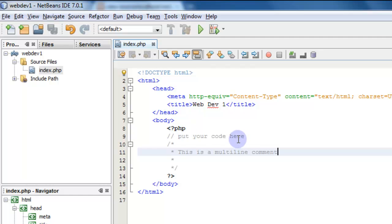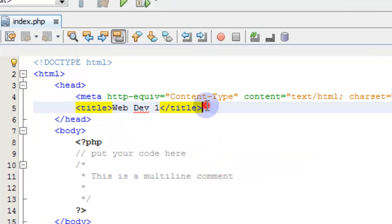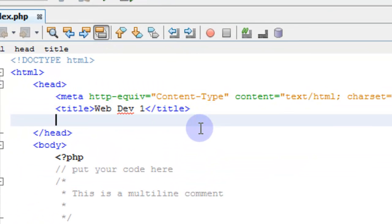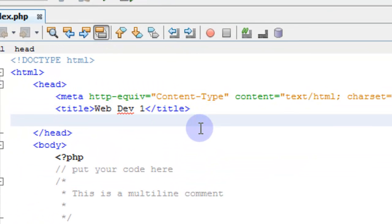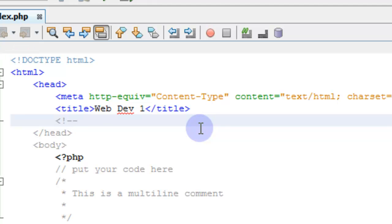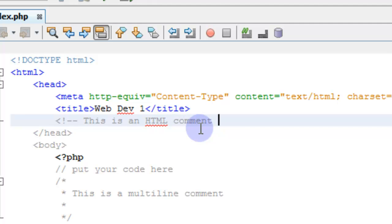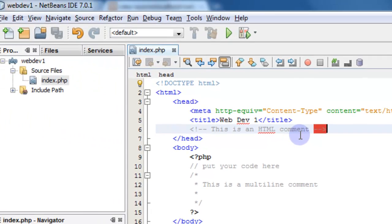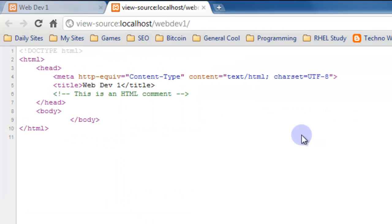Now one thing I didn't talk about much in HTML is HTML comments themselves. You can add HTML comments like this with a less-than sign, exclamation point, dash dash. This is an HTML comment. And then end it with a dash dash greater-than sign. If we save that and go to the web browser...